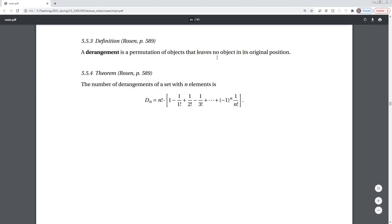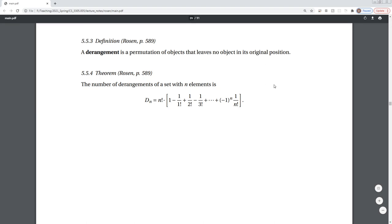A derangement is a permutation of objects that leaves no object in its original position. Think about shuffling a deck of cards: if you take a new deck and number the cards from 1 to 52 or 0 to 51, then shuffle them however many times you need to — a derangement happens whenever...